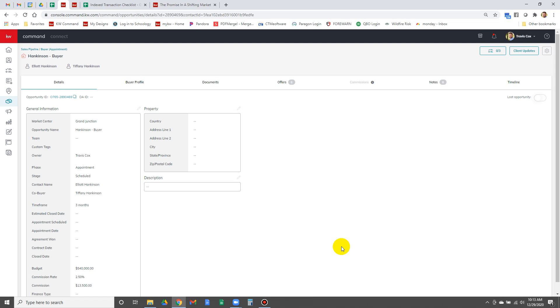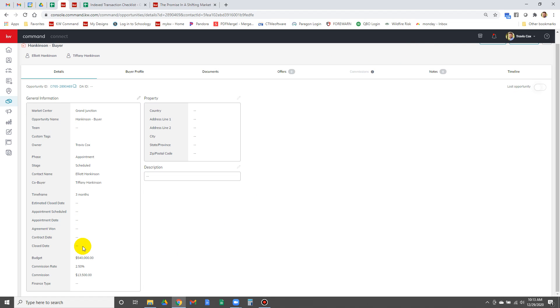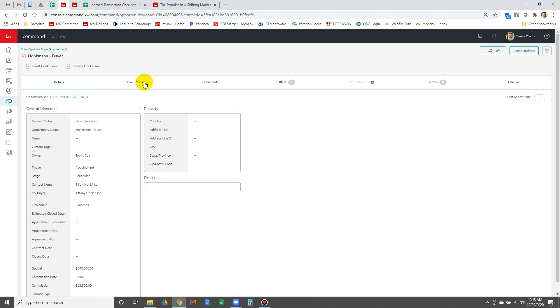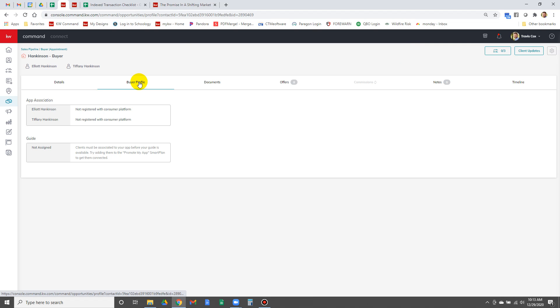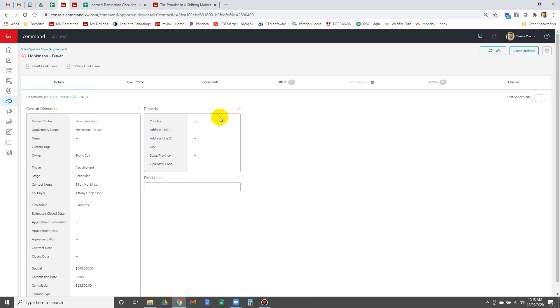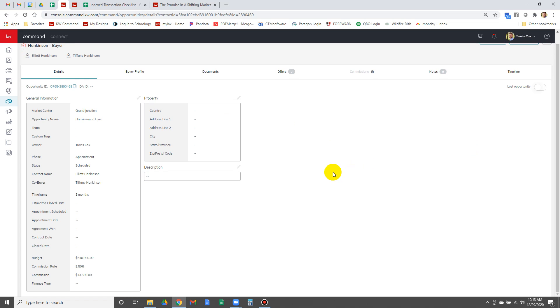This takes us to the view of the opportunity. You see the stuff that's filled in. Over here, this one has a referral on it, so we can and should put some notes in here.